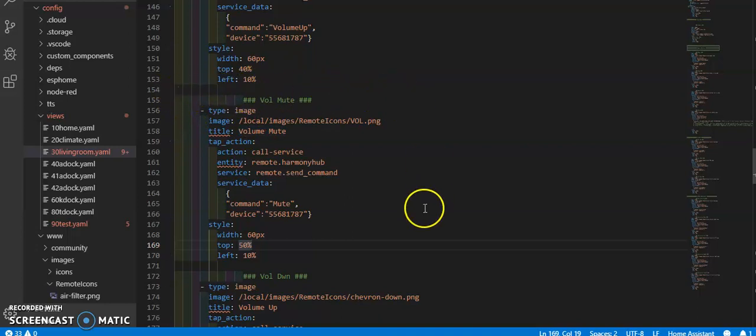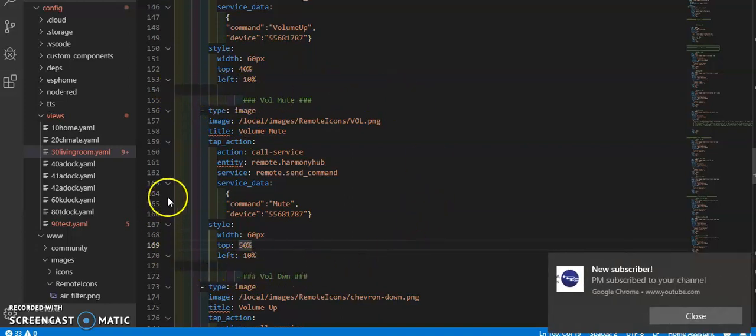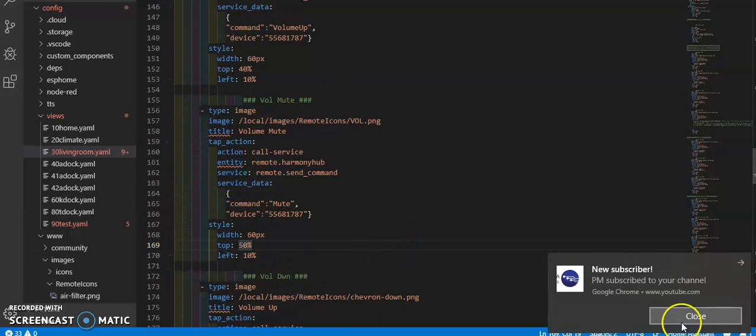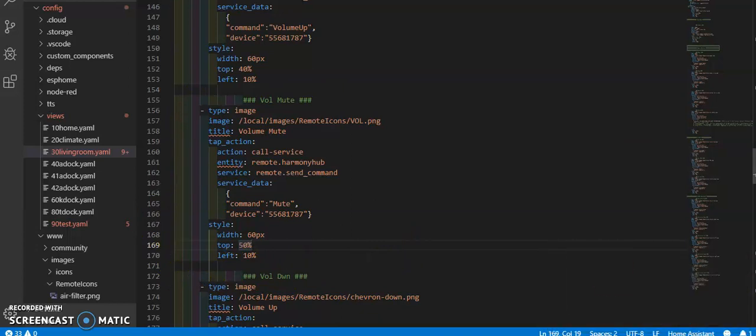This whole little area. Oh, new subscriber. Thank you, PM.